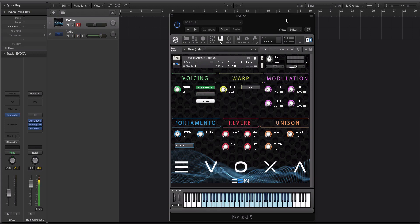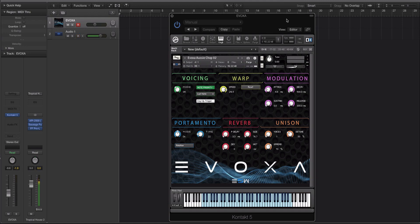Ableton users have it easy. They can use Simpler or Sampler and manipulate the audio that way. But I use Contact a lot and I wanted to make an efficient, easy to use, and really intuitive library of just vocal chops, vocal slices, vocal sounds, gang haze and ohs and all that sort of stuff. So that is what Evoxa is.